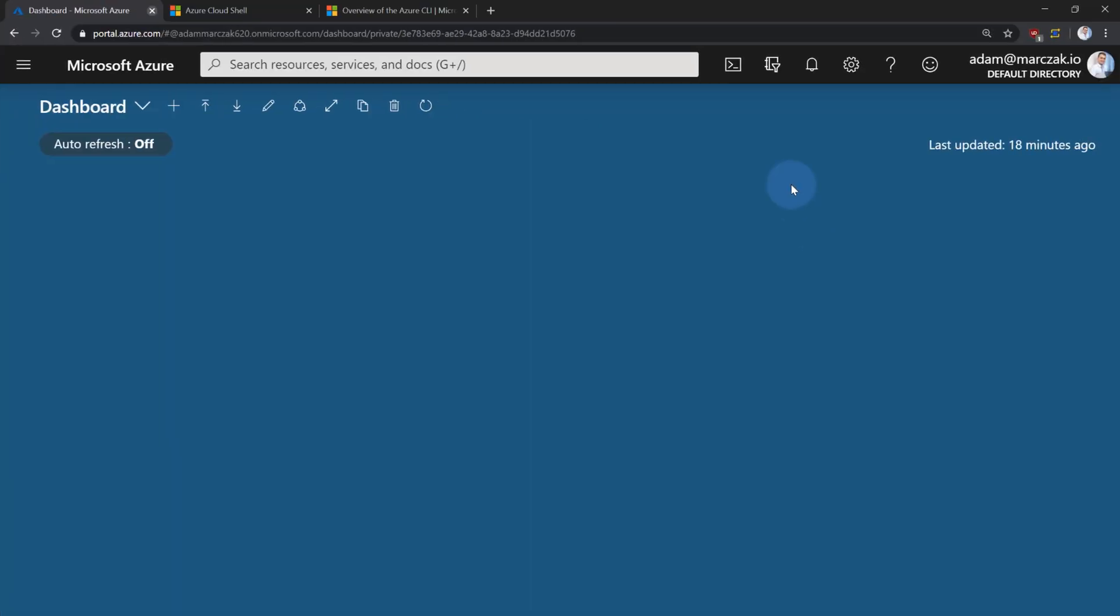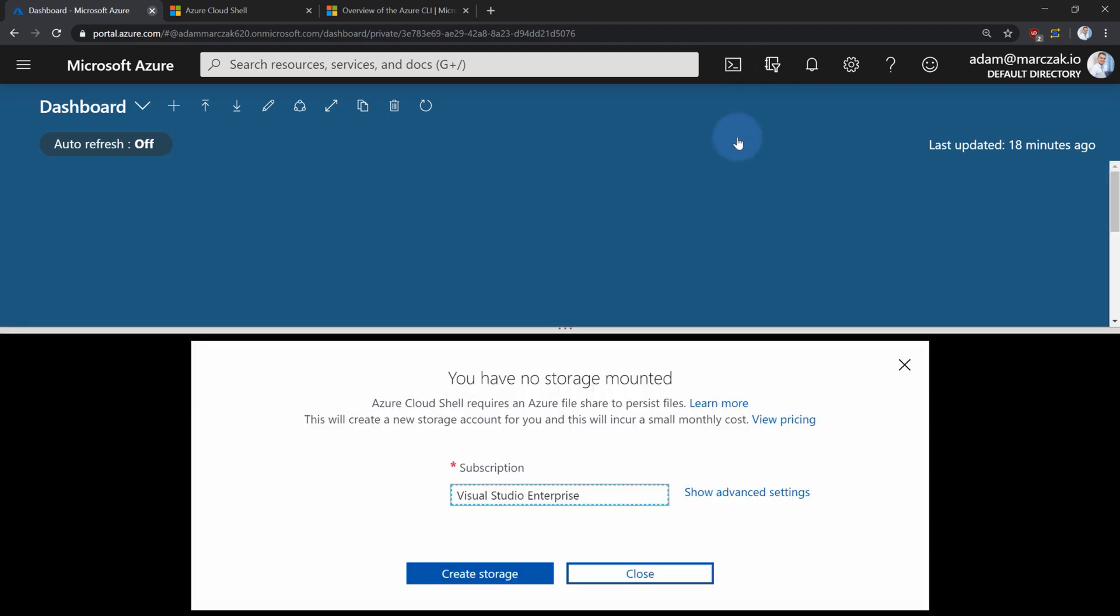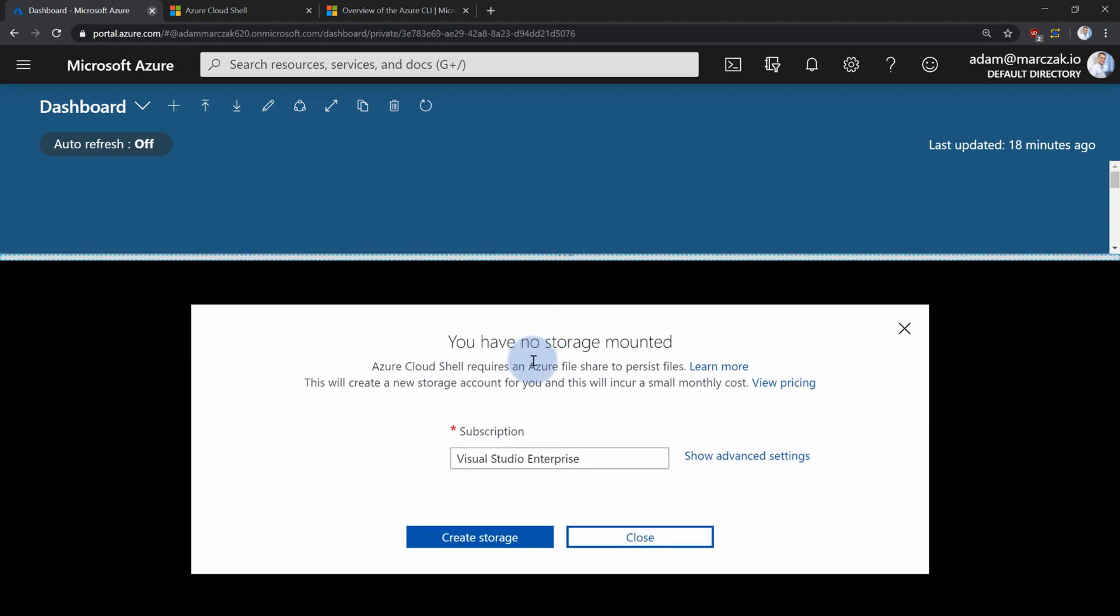Inside of the Azure Portal, just simply click on the CloudShell icon, and the pop-up will come up. If you never ever used CloudShell before, the first thing you need to do is storage mounting process.